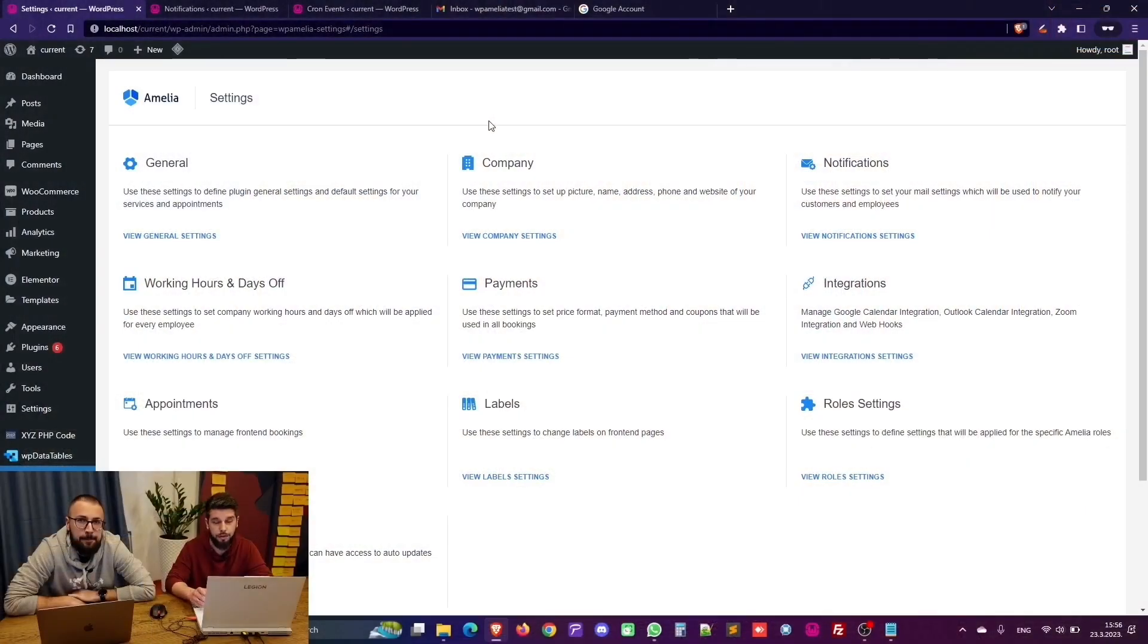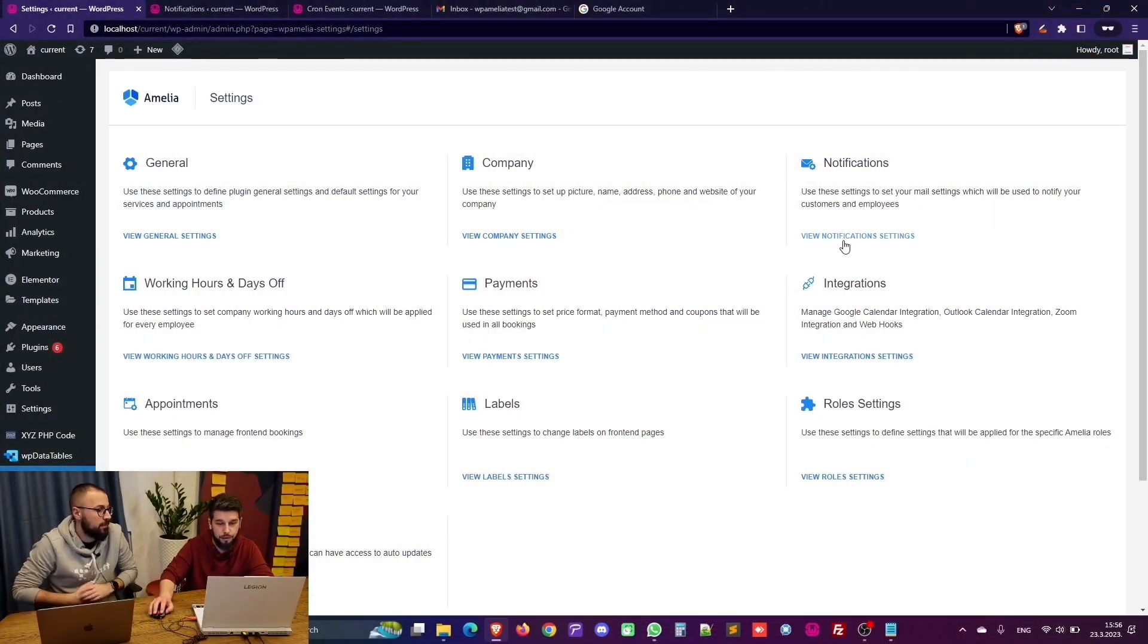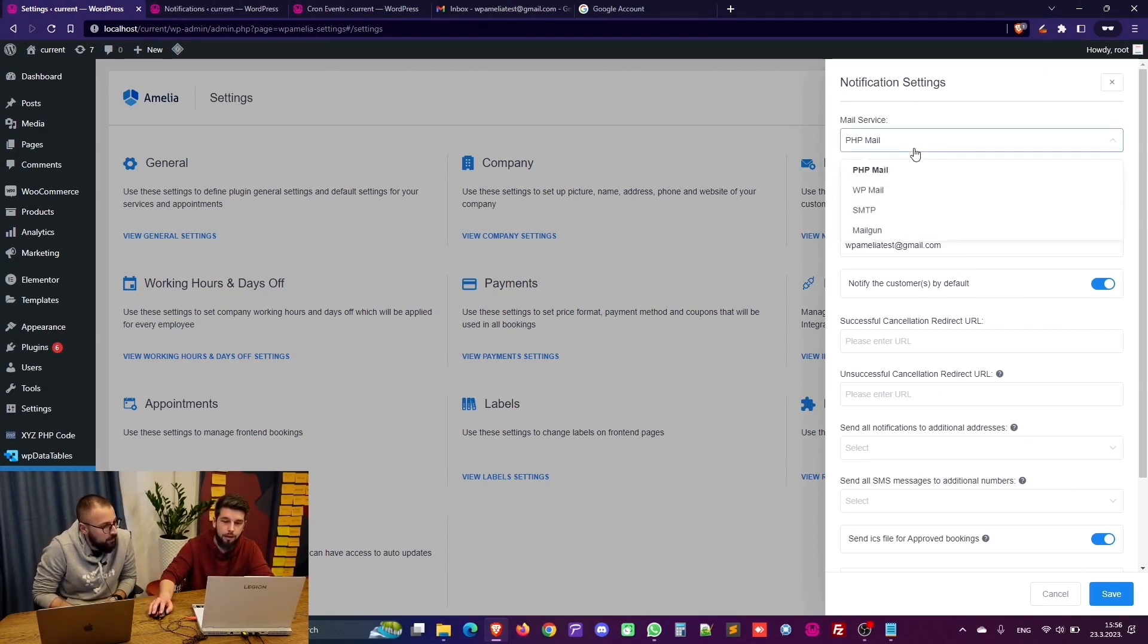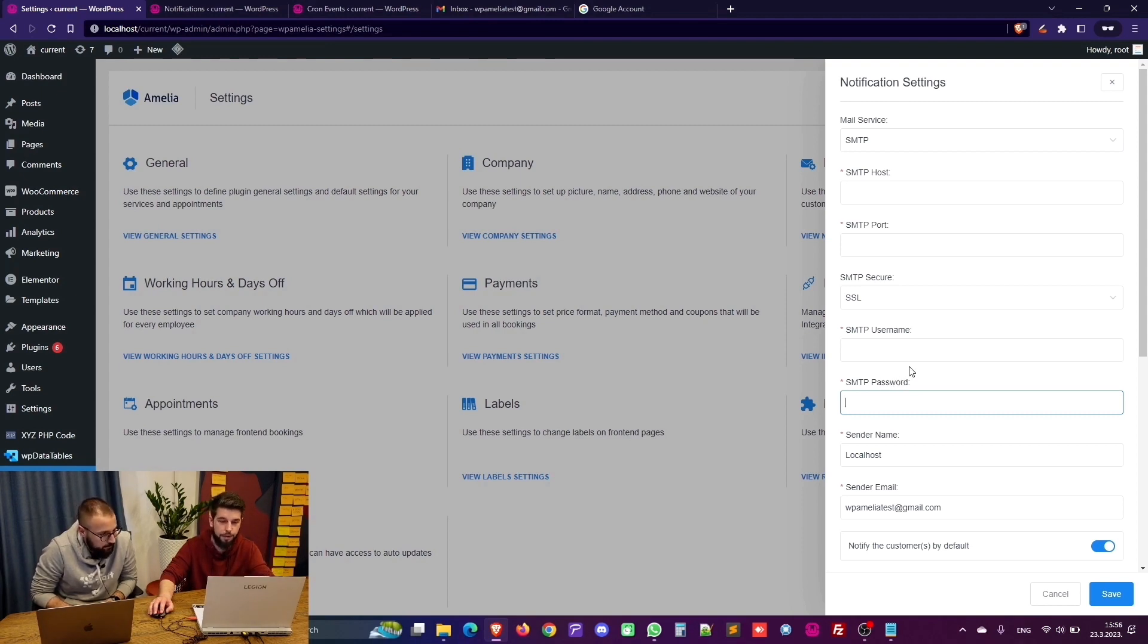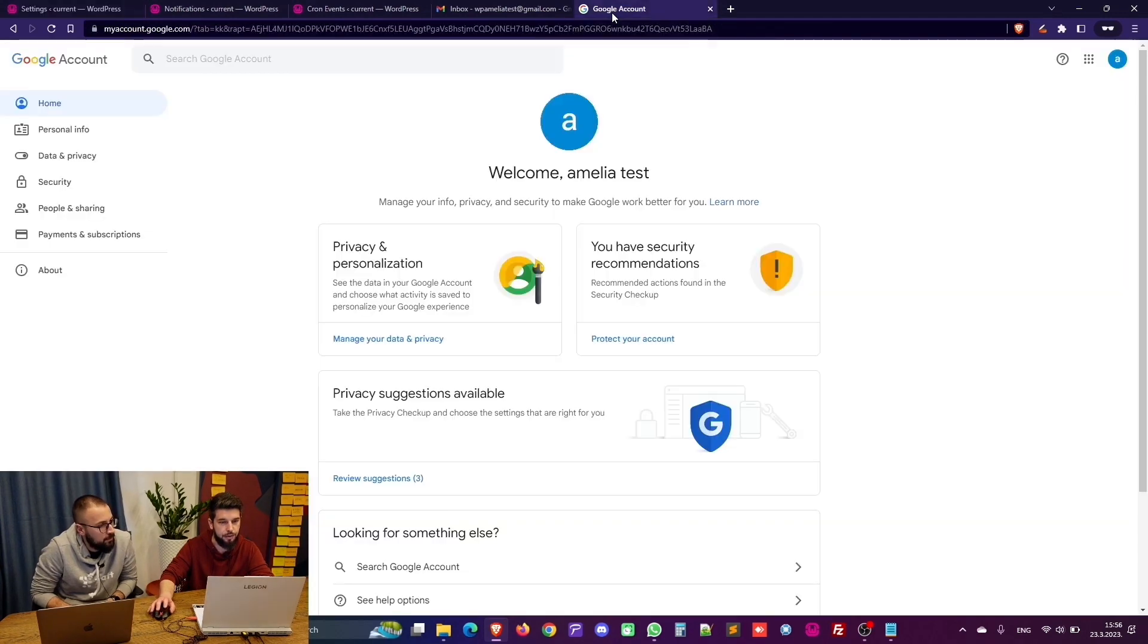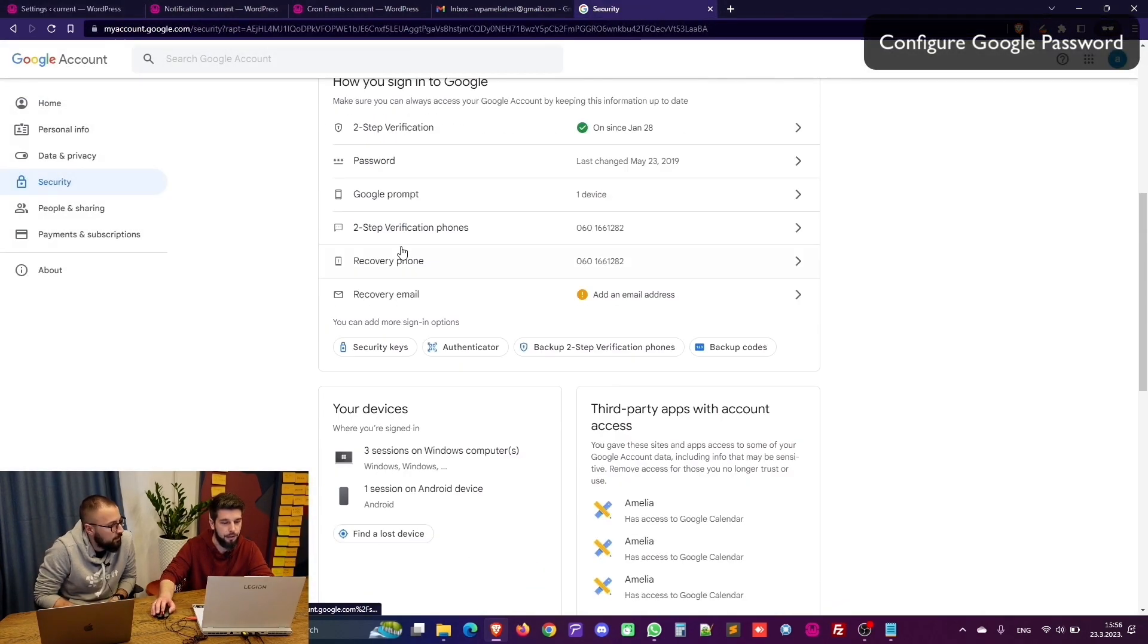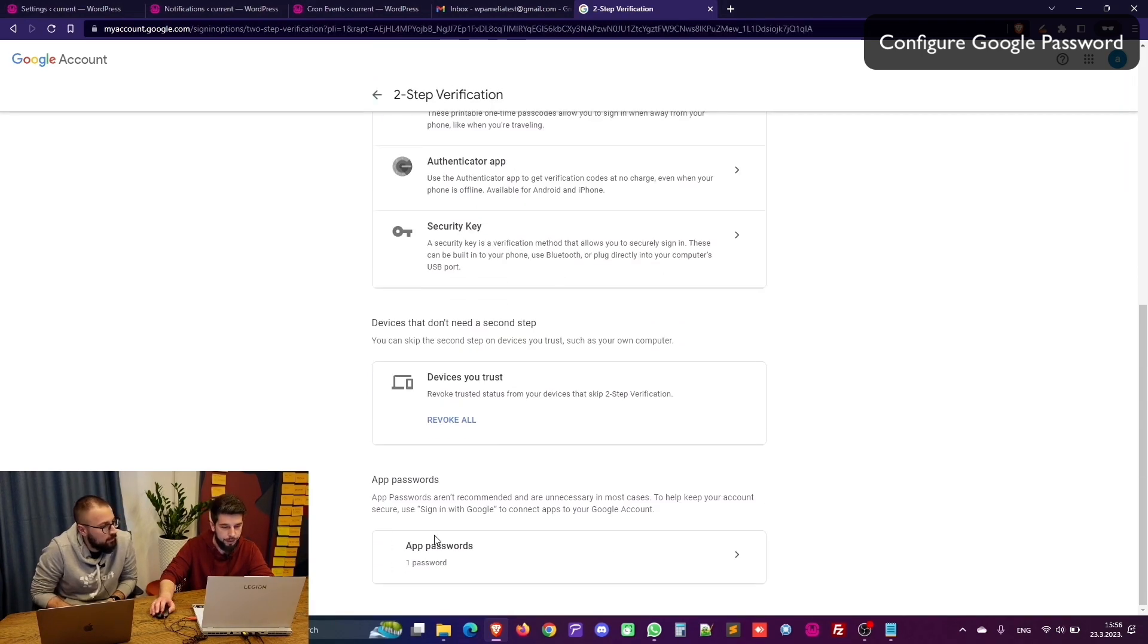Okay guys, as Bogdan mentioned Google added some security changes. From last year actually, if you want to use SMTP you cannot use the password you use to log into your email with. So for this purpose you need to access your Google account and under security go down to this two-step verification, scroll all the way down and you will see these app passwords.